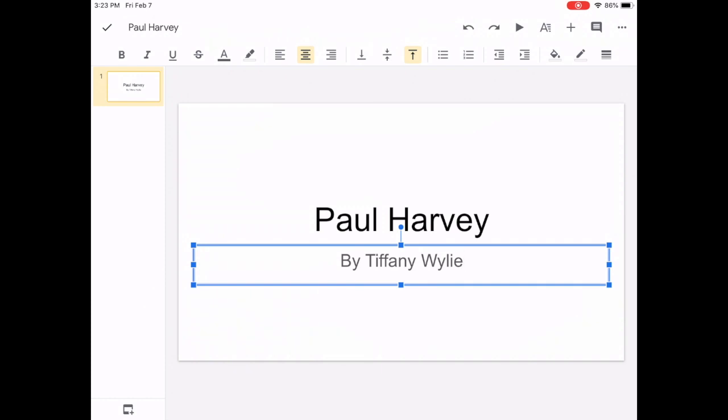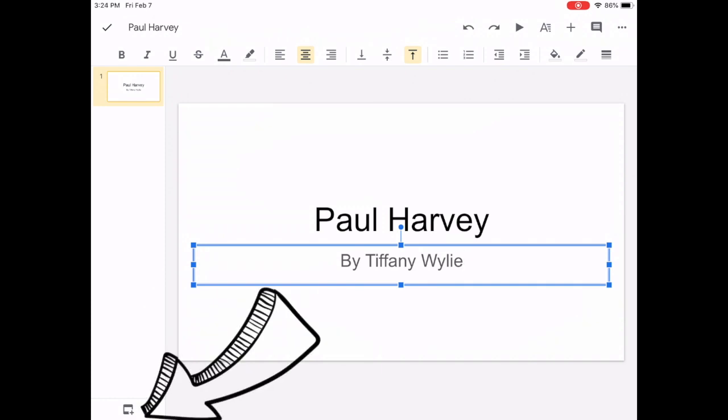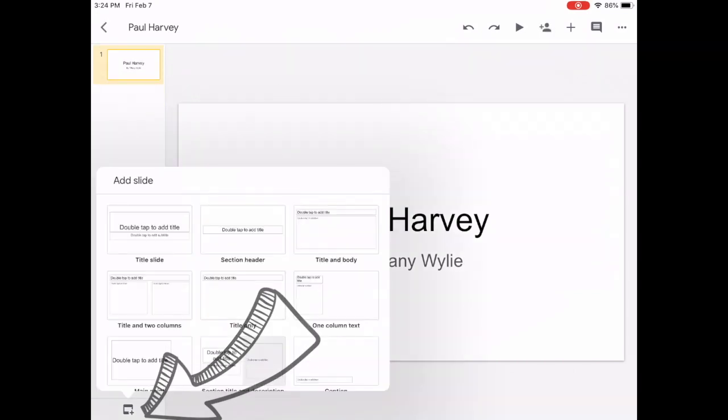Now that we are done adding the text to our title slide, we're going to go down to this bottom left hand corner and click on the little slide with the plus.